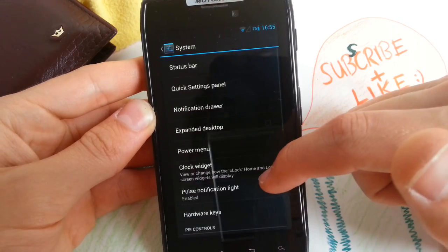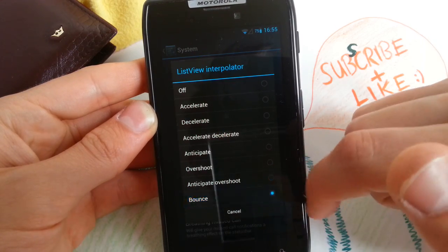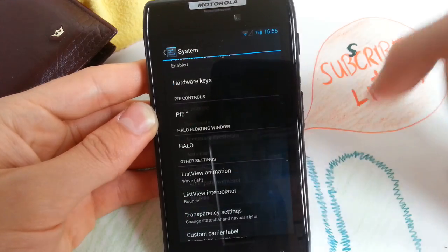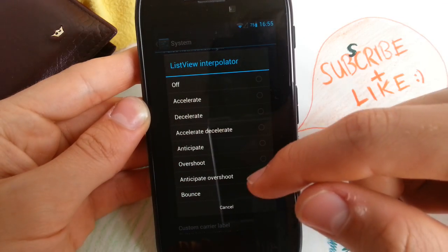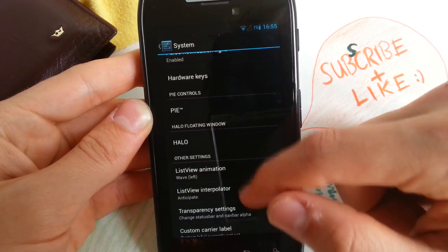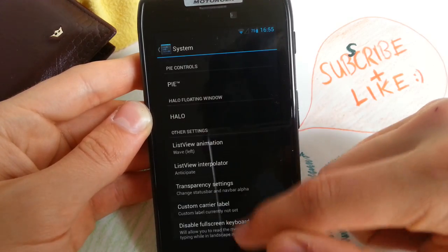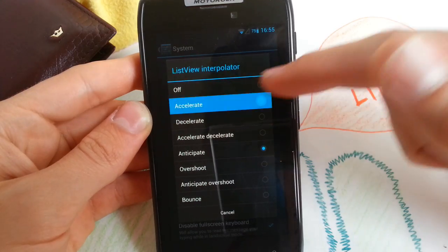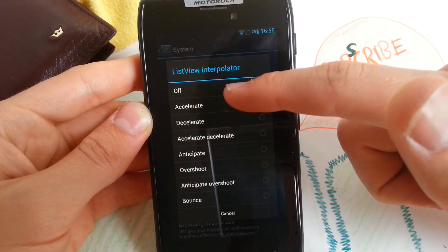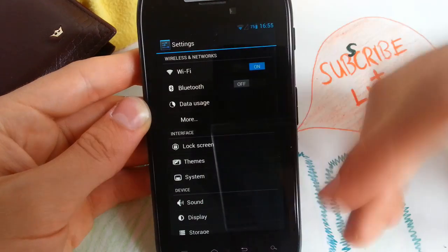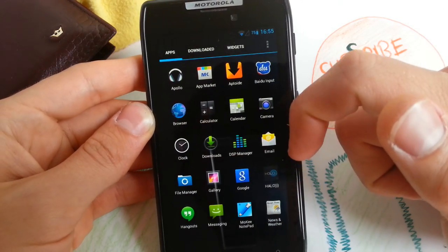Oh yeah — bouncy animation! Bounce. That's really cool. Didn't see that in other ROMs, so this also makes this ROM very unique. Anticipate — let's check that out. That's quite cool. Accelerate. So let's turn that off. These animations are really new — didn't see them before in AOKP or CM10.1.